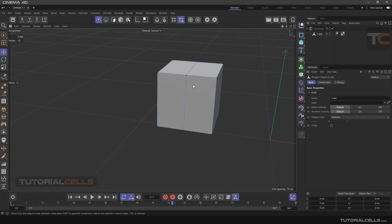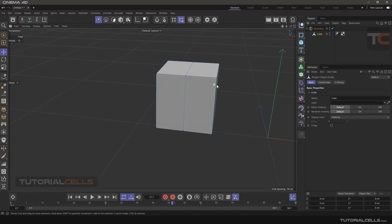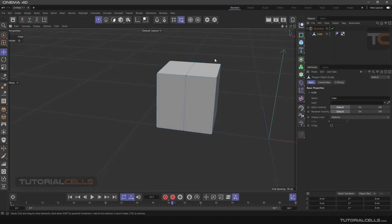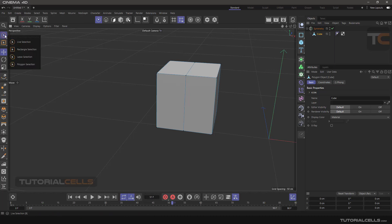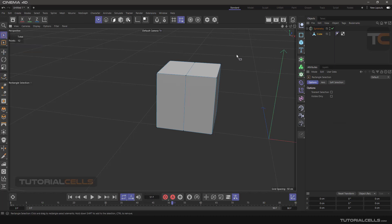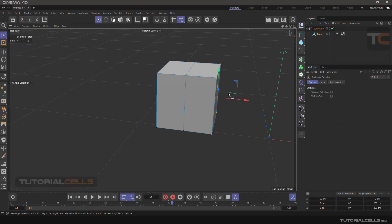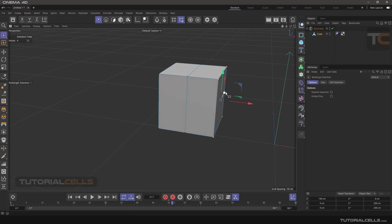For example, I want to work in this area and want to mirror in that area. In this case, we have to delete half of the model and work on the other half and then symmetry on the other side. Go to the selection in rectangle selection, click and drag, select all these four points and delete them.